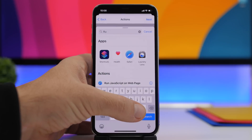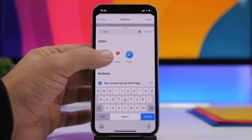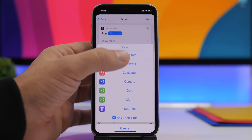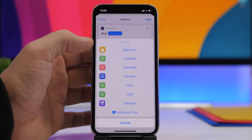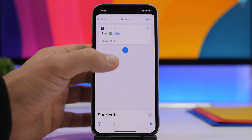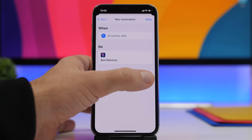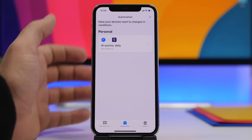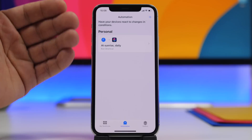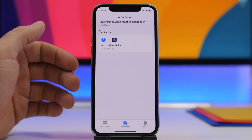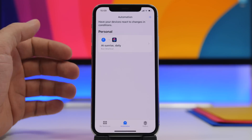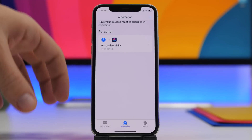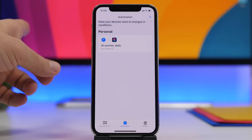Tap Run Shortcut, tap on the shortcut field and choose Light, then tap Next. Make sure you disable the Ask Before Running toggle, then tap Done. Now this automation will run automatically at sunrise — light mode will turn on and it will set the light wallpaper.